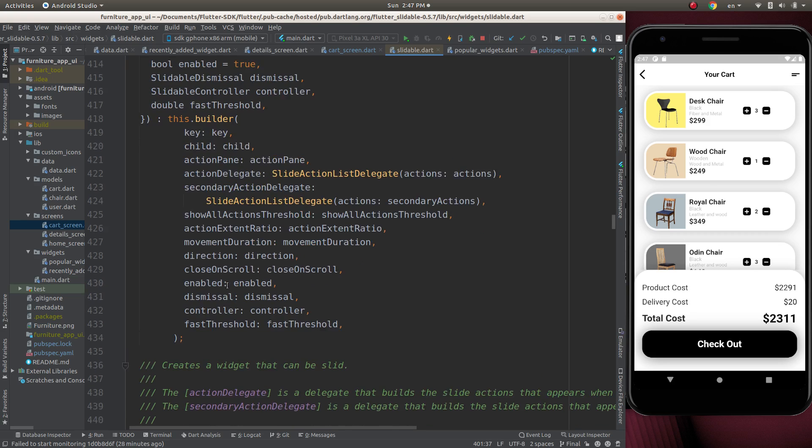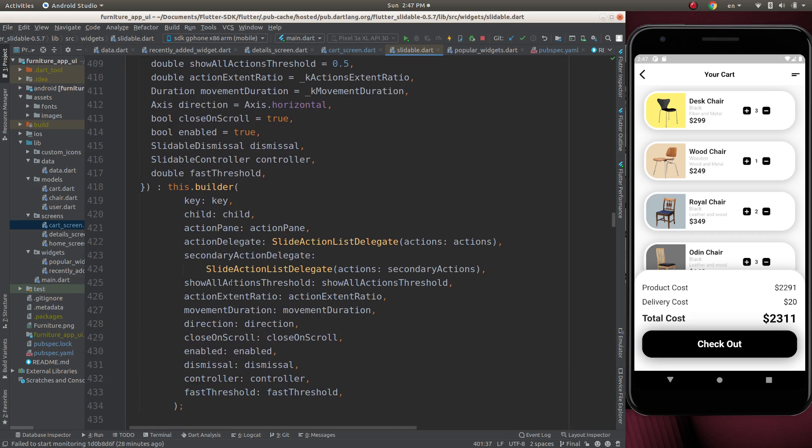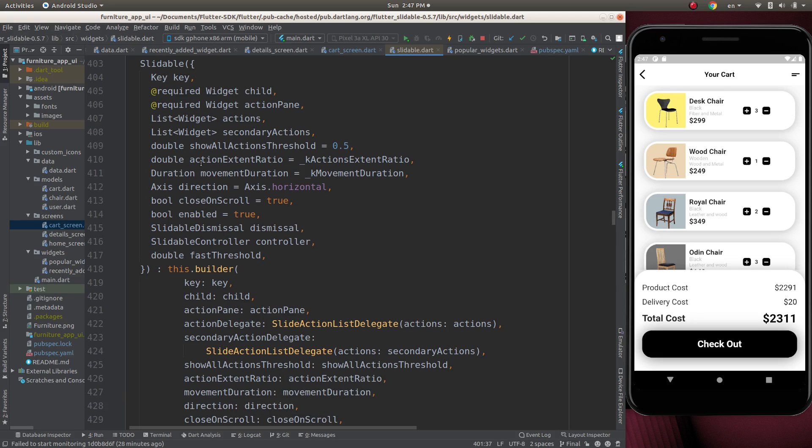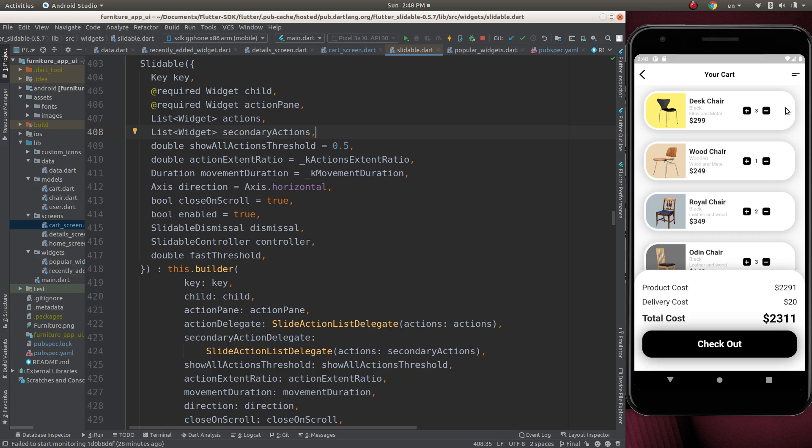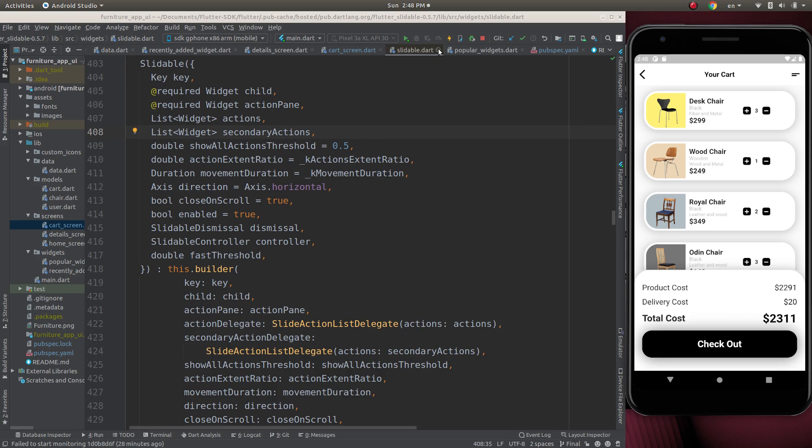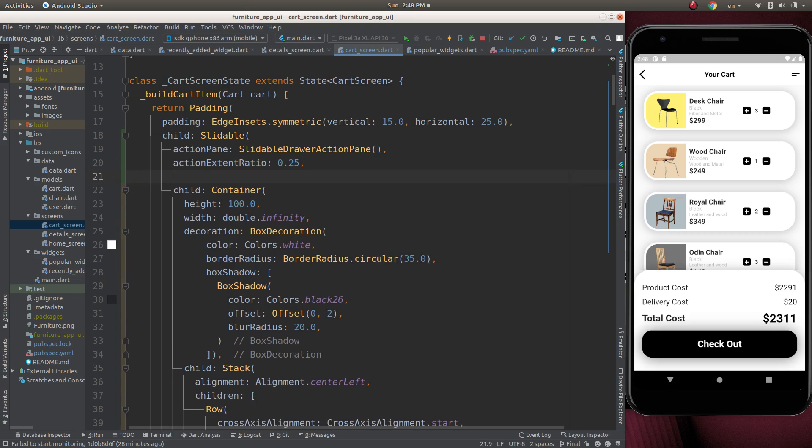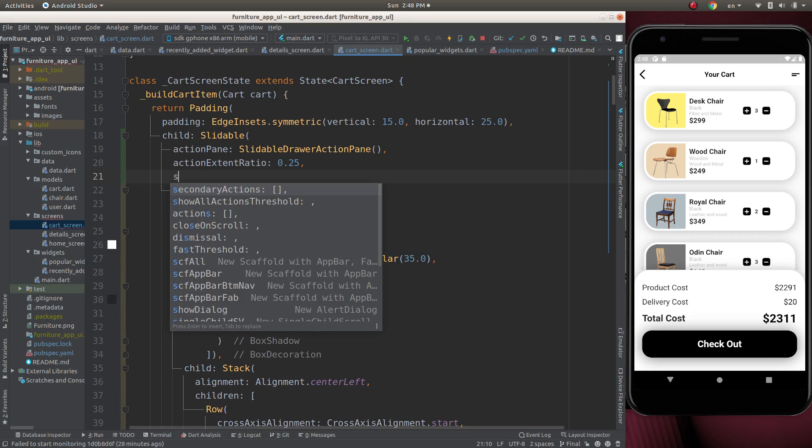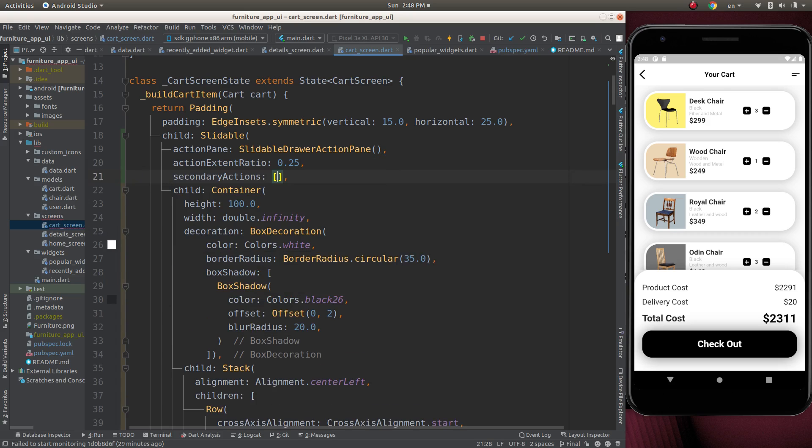We can take actions and secondary actions. Actions means we can slide from left to right. In this case, we need secondary action. We must move the container to the left. So we can add secondary action.